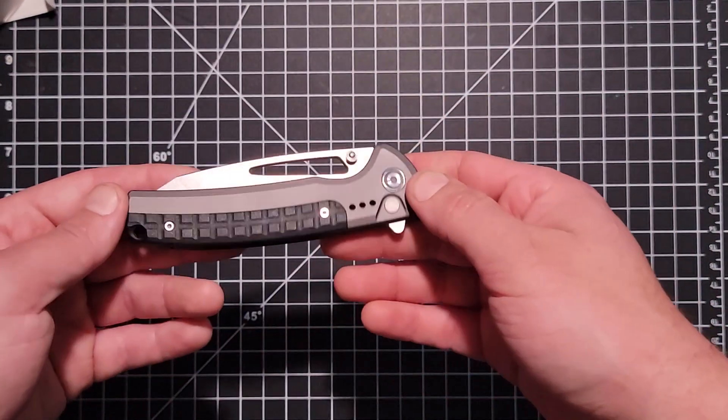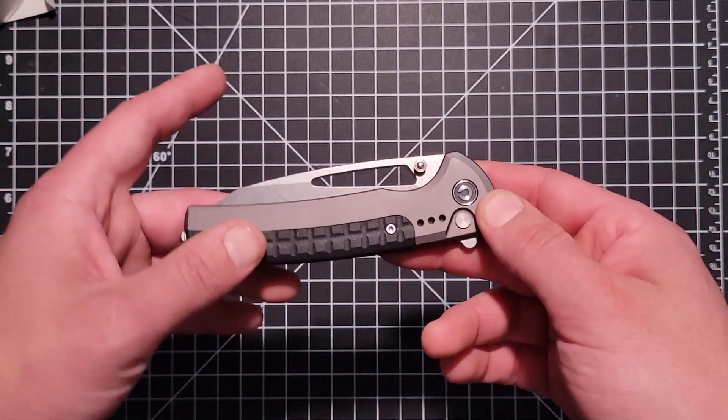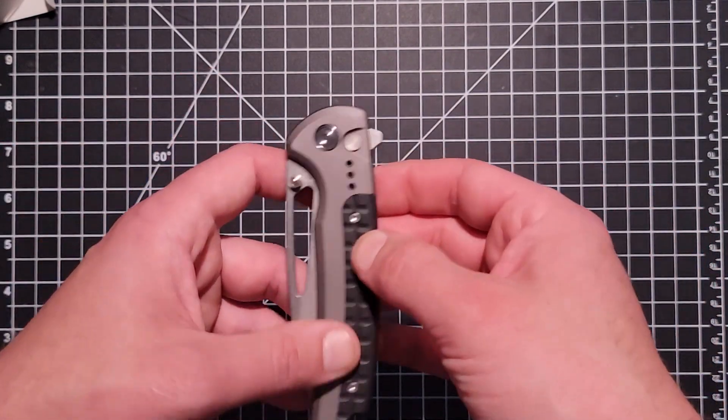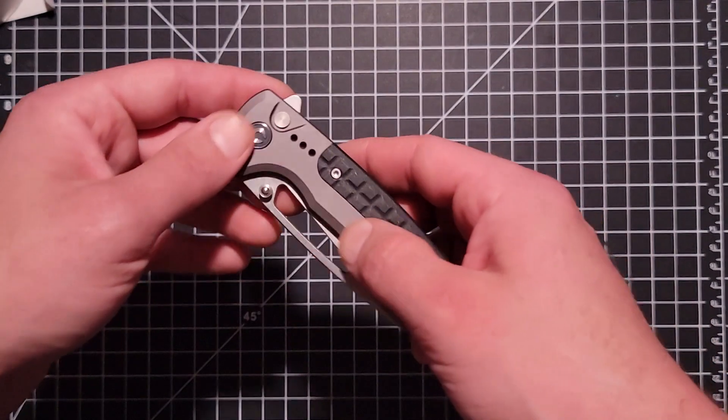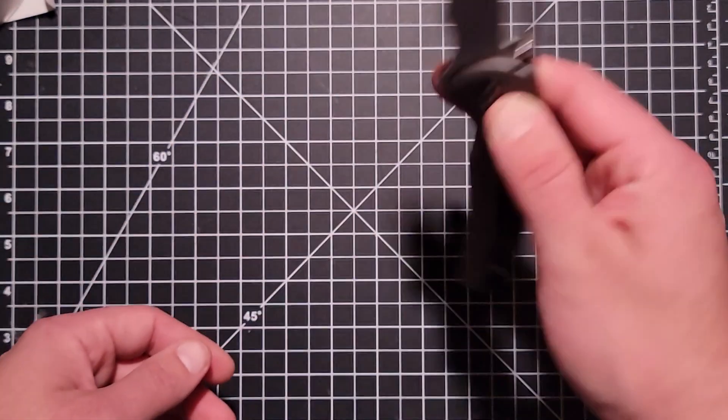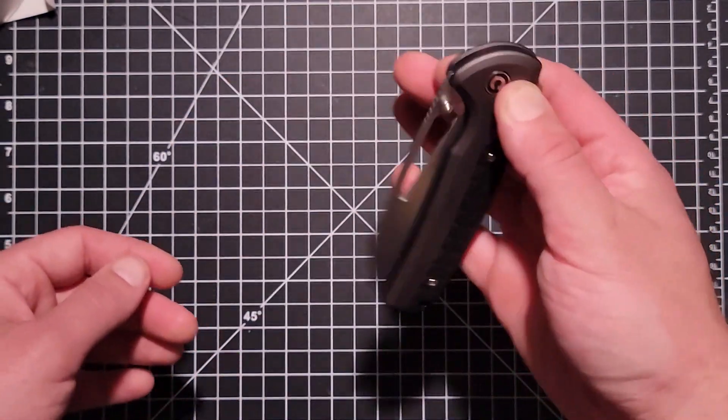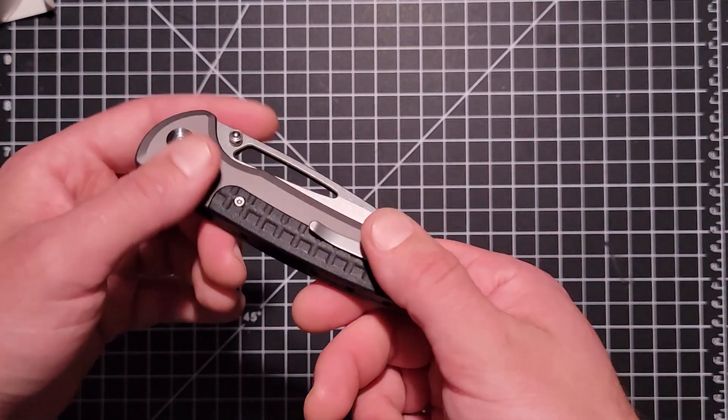Don't get caught fidgeting with this thing out in public because you're going to annoy somebody, but it's really easy to do. It'll get away from you flicking it open. It gets loud too because of the aluminum handle.